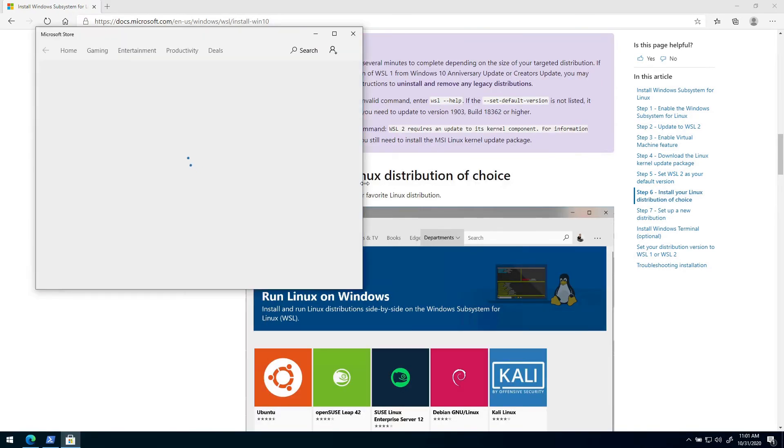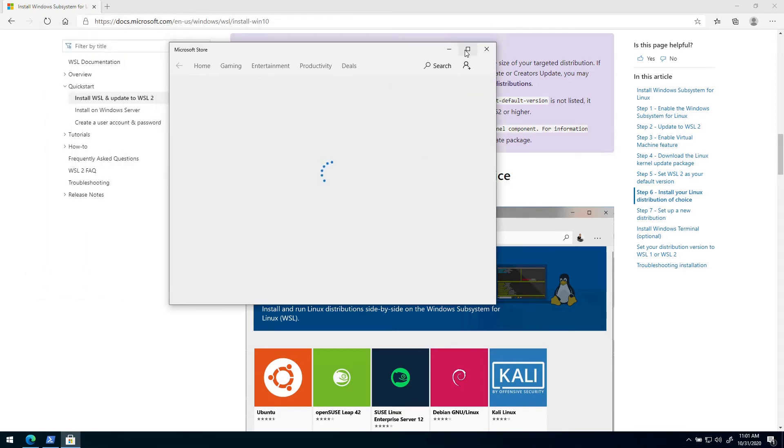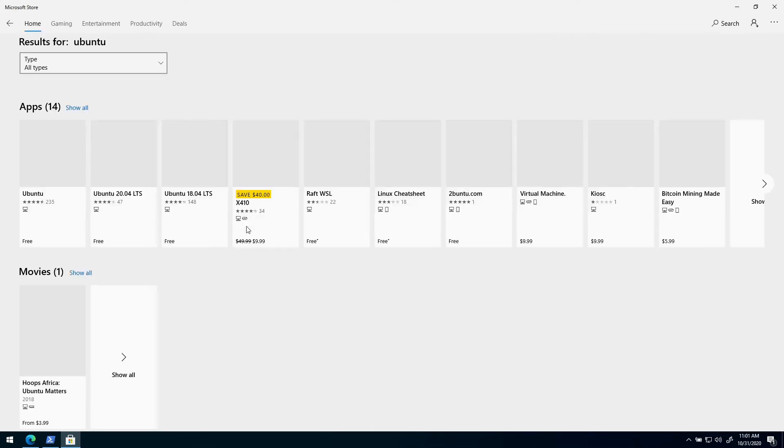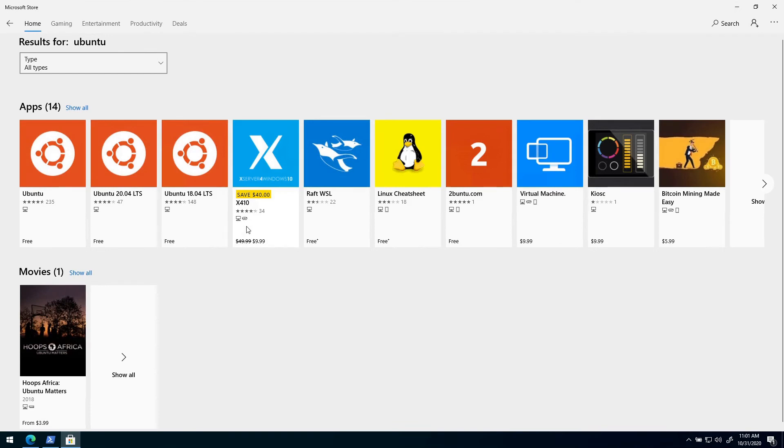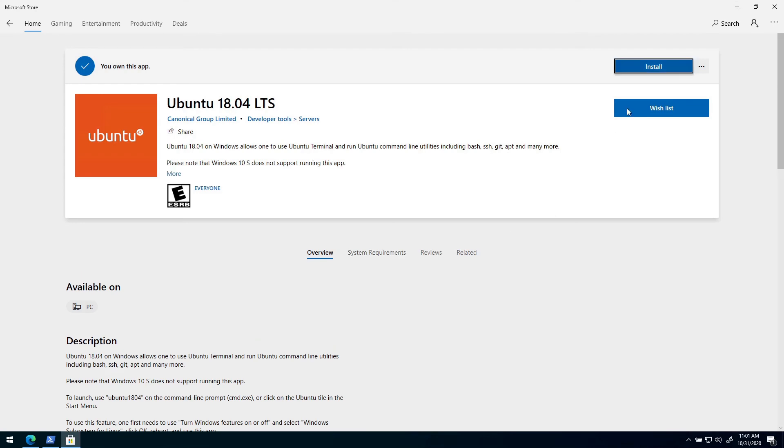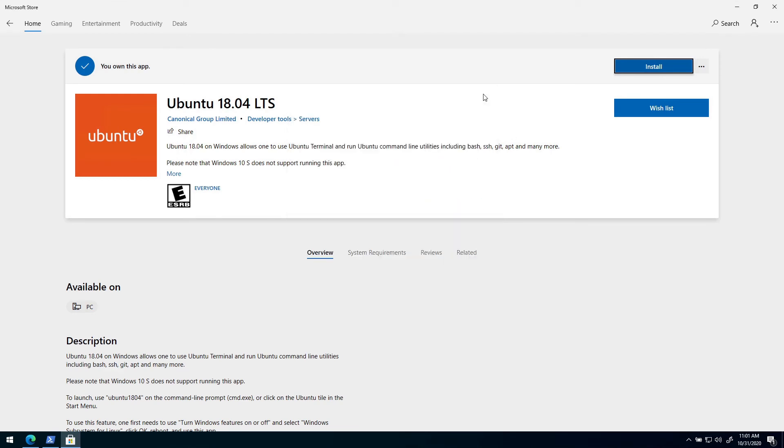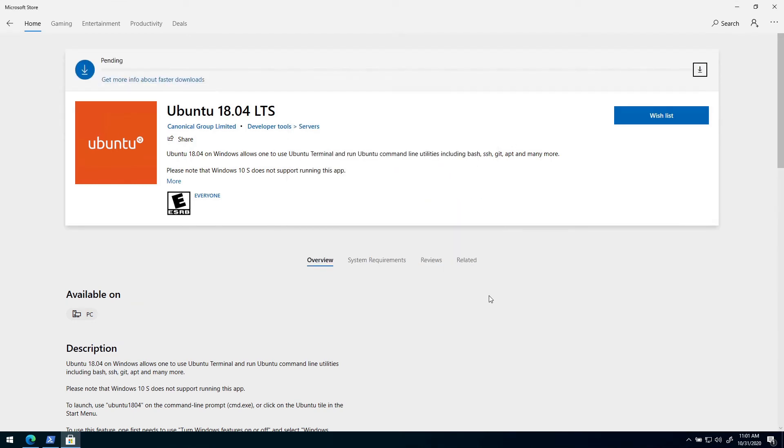So I will install Ubuntu 18.04. The store just opens up here and I can search for Ubuntu. Here I have Ubuntu 18.04 LTS, so I will run that one and then I will just press Install. I don't have a username account so I will just dismiss this.